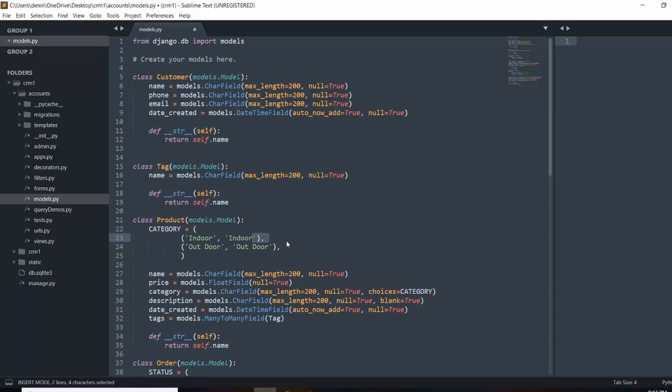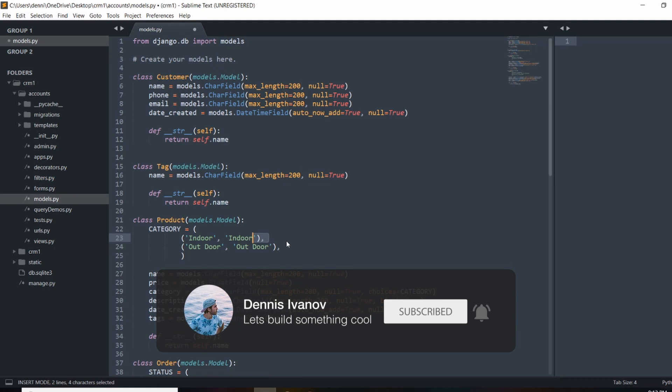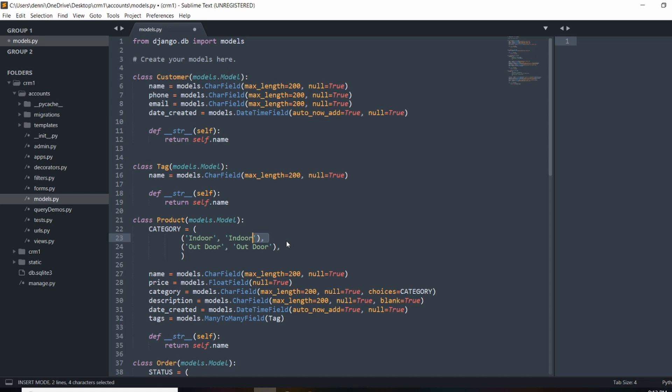Hey guys, so in this video we're going to extend the user model by adding a relationship to another model. That model will hold information like extra customer information, maybe a profile picture and all sorts of things like that. So instead of adding this to the user model, we're just going to do this via an extension.